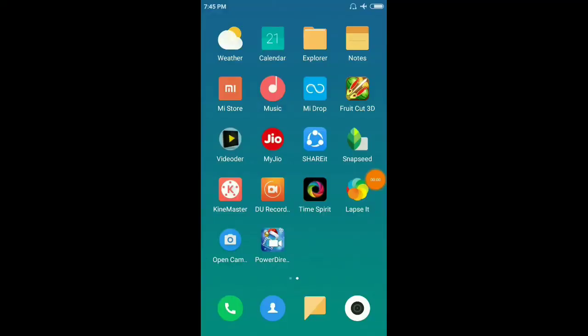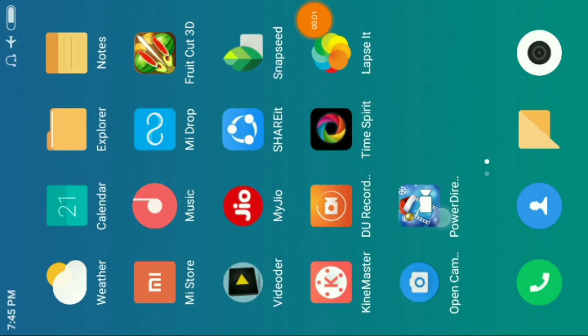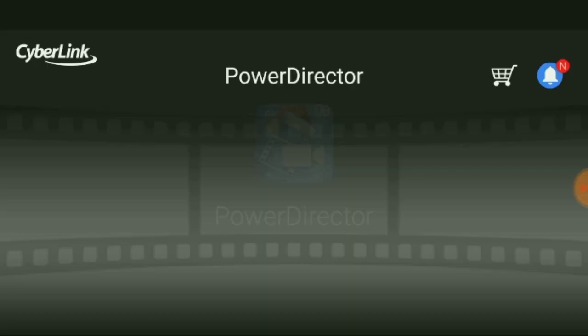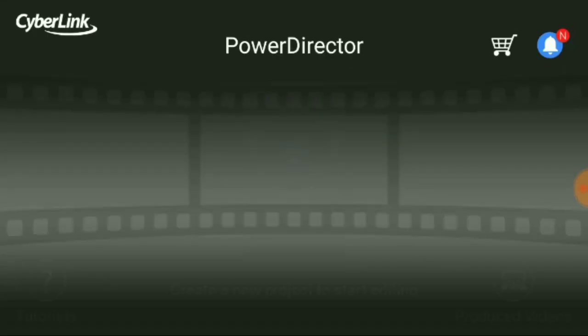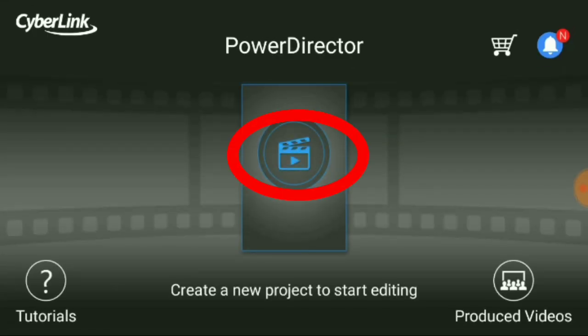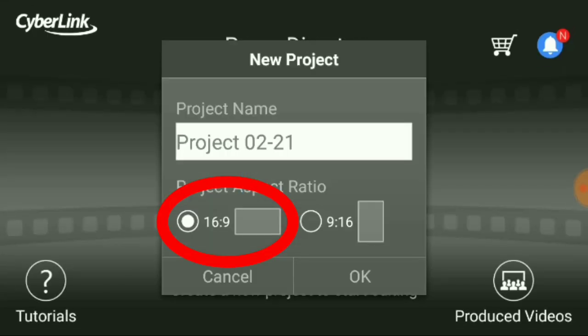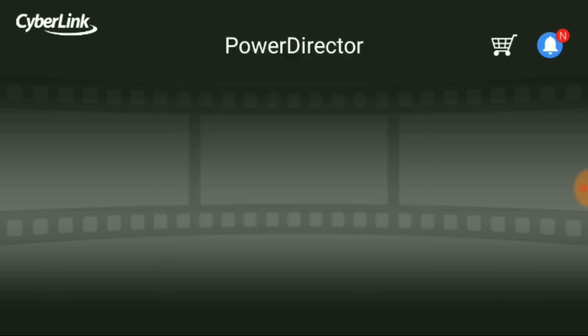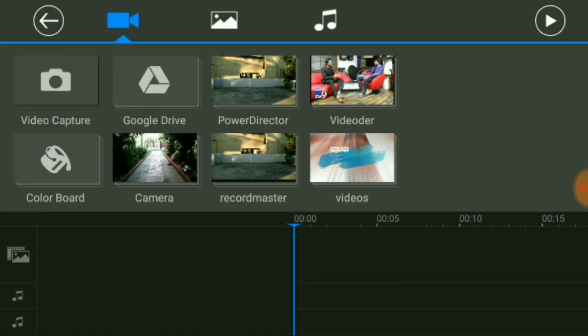So this is the tutorial. First, open the PowerDirector application. The download link is in the description. Click on the new project and click on the project link to get started.